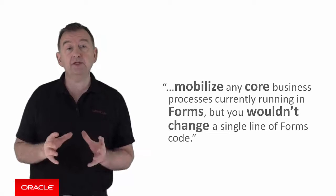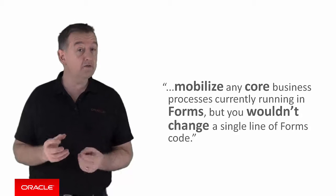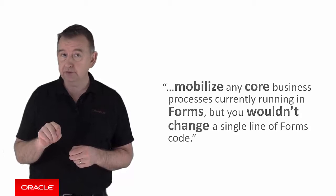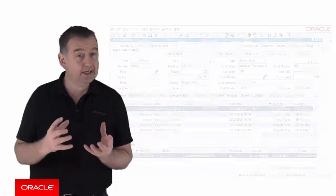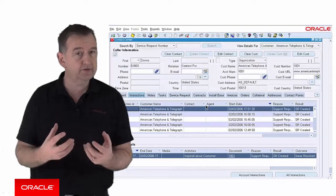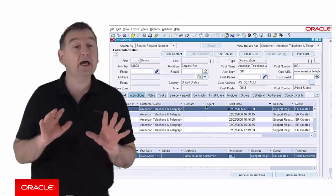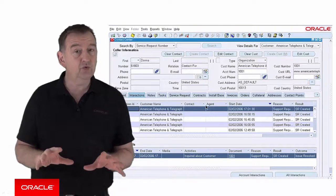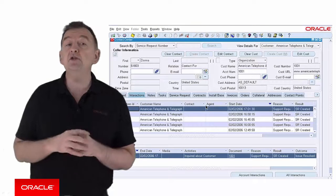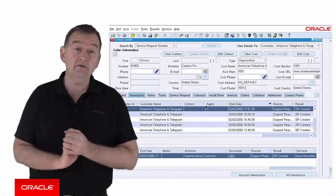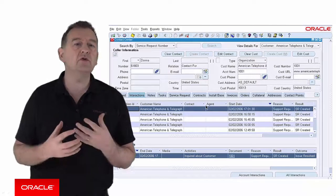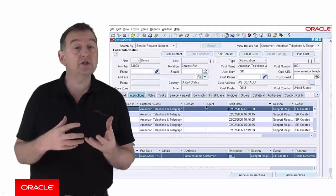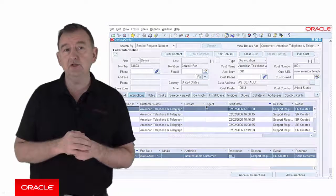So what if I told you you could mobilize any core business processes that are currently running in forms but you wouldn't change a single line of forms code. So here's a very typical forms application. Data intensive, complex UI, professional user interface. Now surely you don't want to run that on a mobile device. And the answer is correct. Yes you don't want to run that screen on a mobile device but there may be a specific user process that makes sense to surface on a mobile device. Yes you still want to access all that rich backend logic, validation, business rules but you only need to expose a few fields of information to the user.